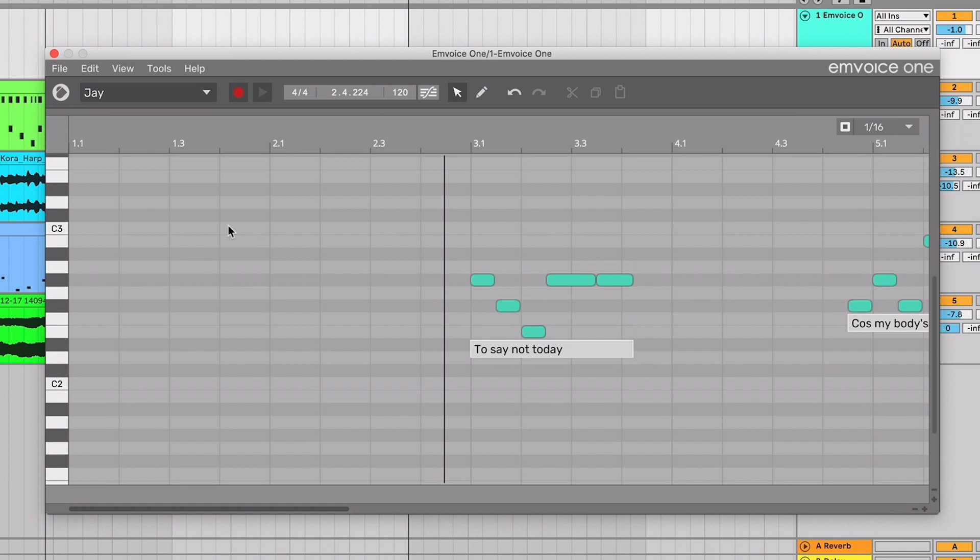When you launch the plugin, you should see an empty space for creating notes and lyrics. You should be connected to the internet for things to work properly. Let's start by creating a couple of notes.